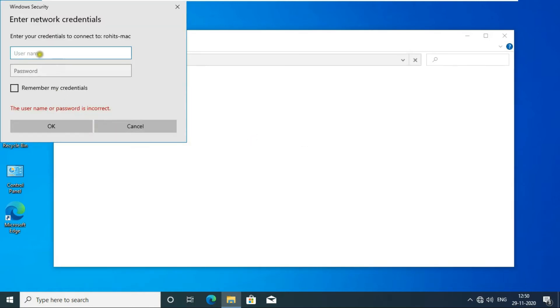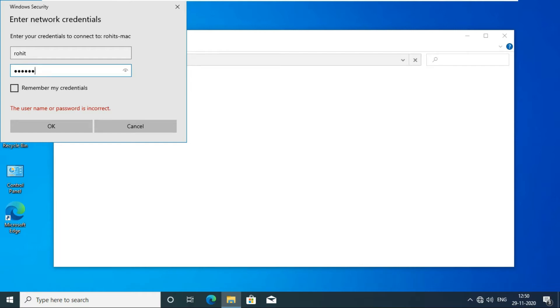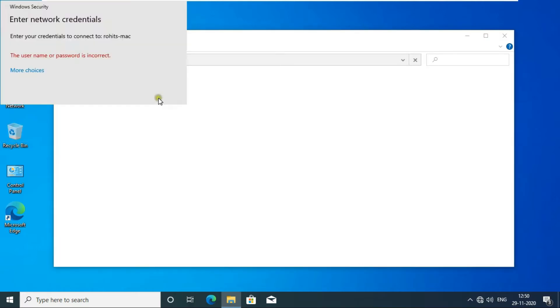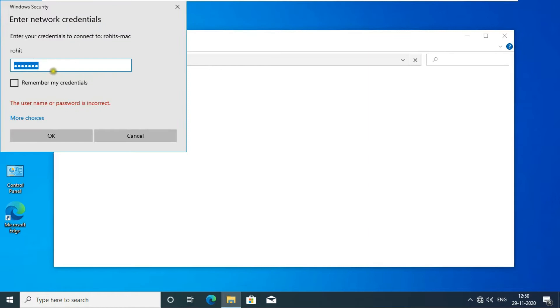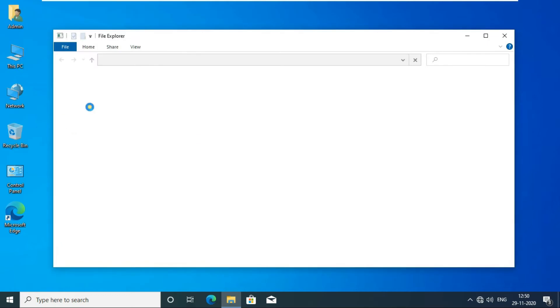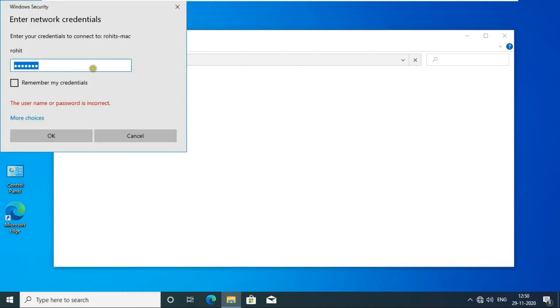Fill Mac OS username and password. As you can see, we are not able to access the shared folder of Mac on Windows. We have to do some changes to Mac OS Big Sur to access it.